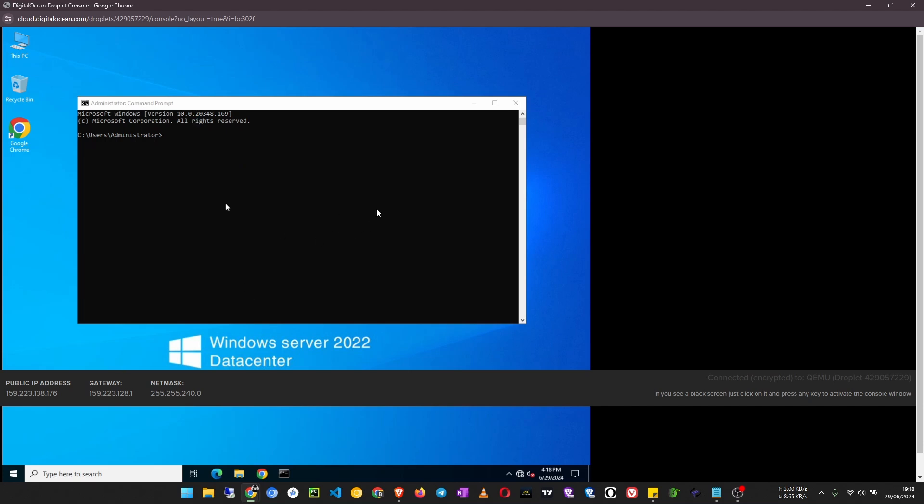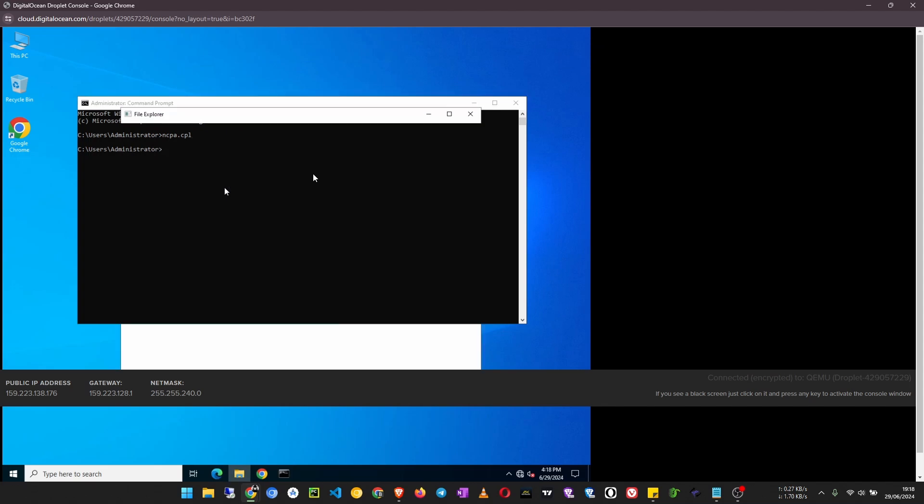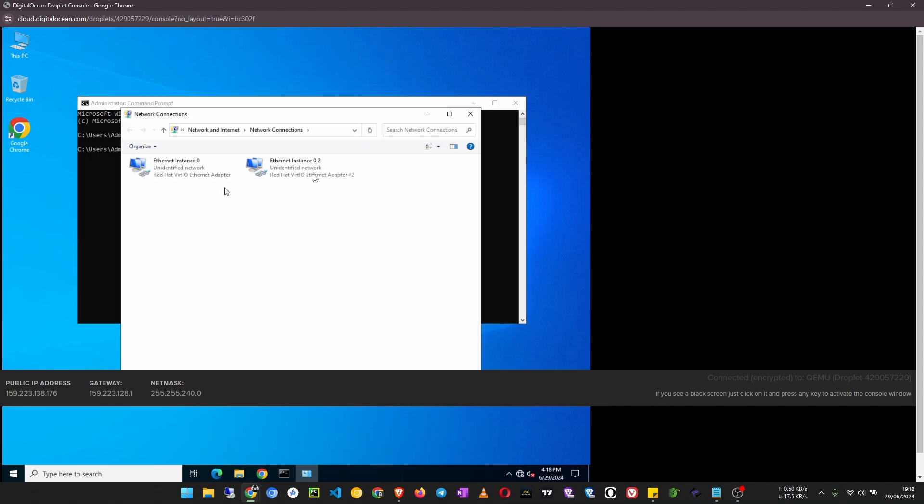Your cursor and the cursor on this console will be a bit separated, so you have to make sure you move your cursor properly. So I click inside this command prompt and type ncpa.cpl. Now that should launch this window and we have to set up this ethernet instance 0.